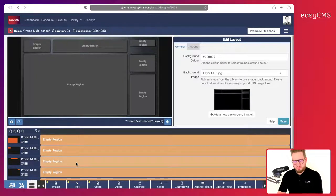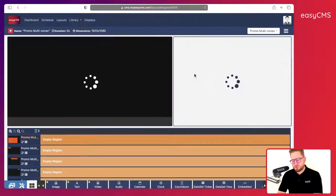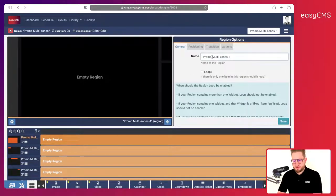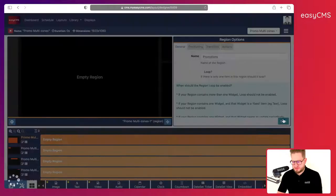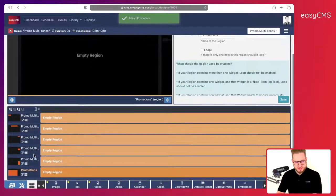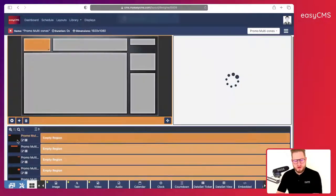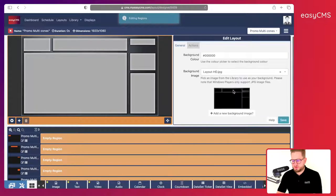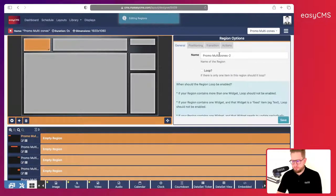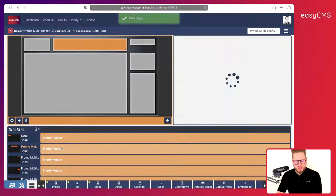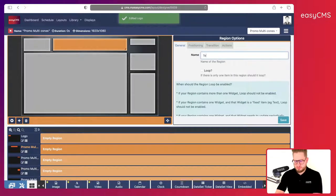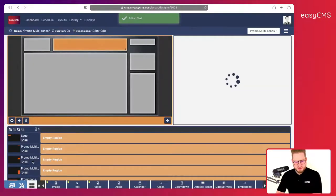I have multiple regions, so to make it easier I will rename them. This one is called 'empty region' — I'll rename it 'promotions' and save. That makes it easier to find the region I'm looking for. I'll rename the others: this one will be 'logo', this one will be 'some text'.